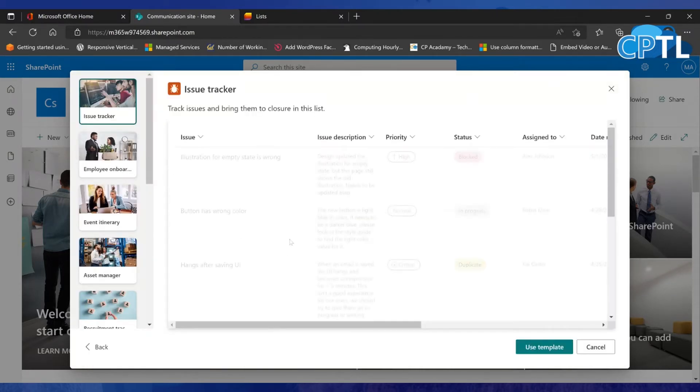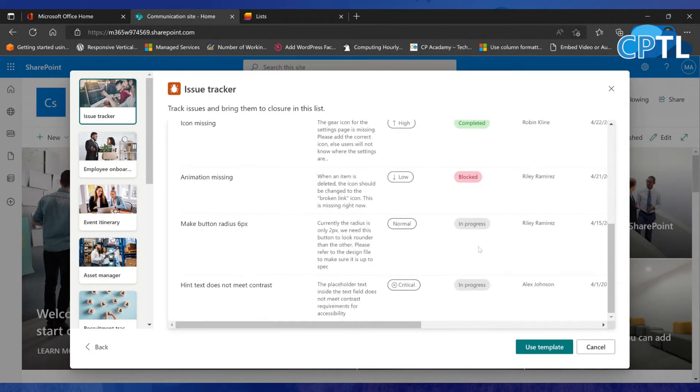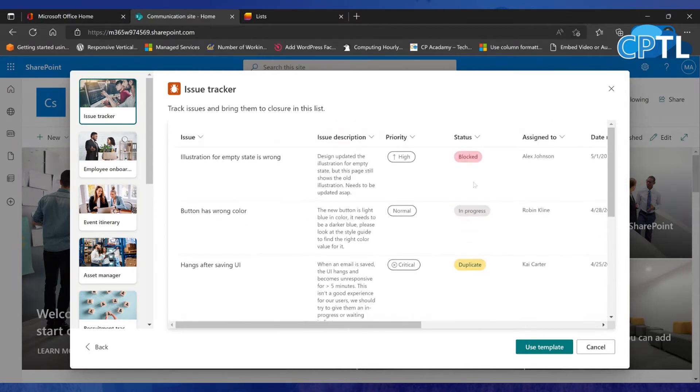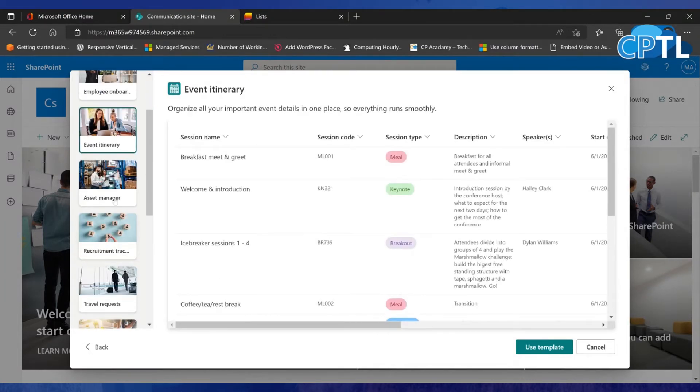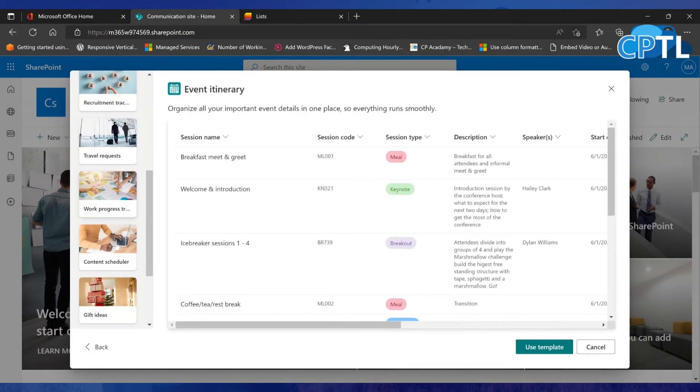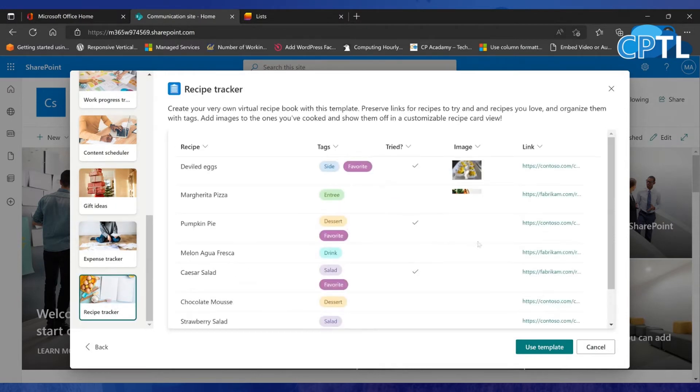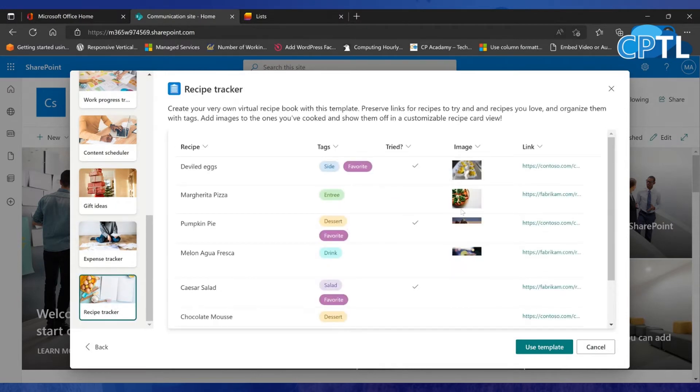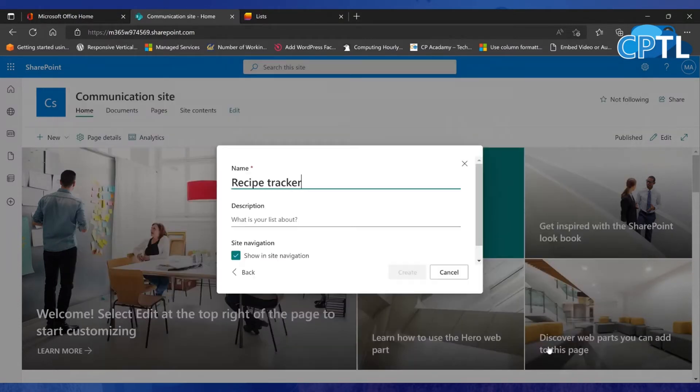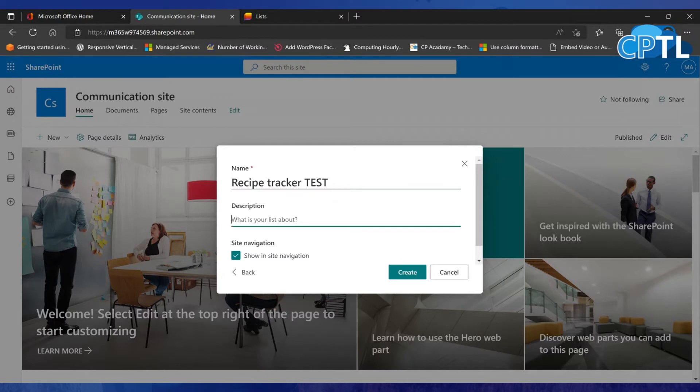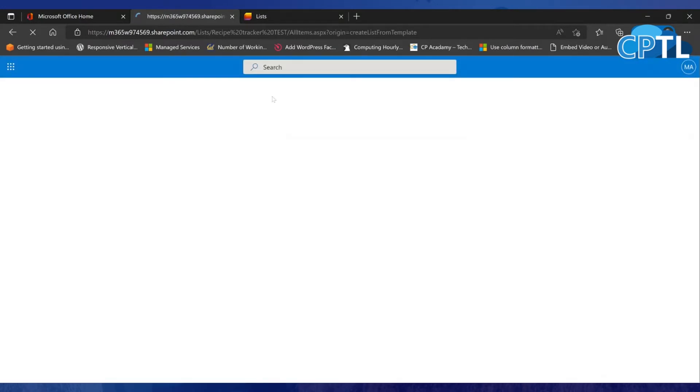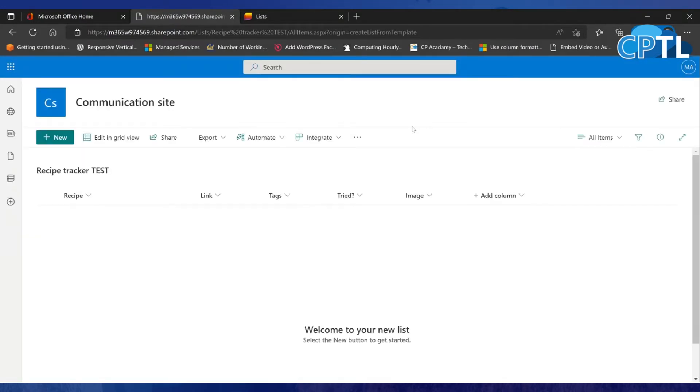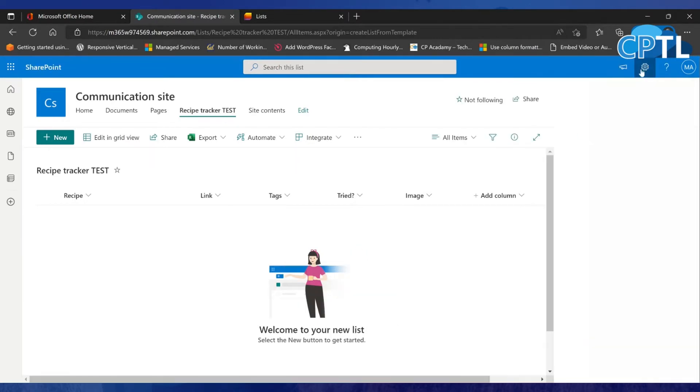It's going to show me some already pre-formatted JSON that's loaded in here. That's pretty cool. You got employee onboarding, you got event itinerary, asset manager—there's a lot of different ones in here. Let's do a recipe tracker, why not? You got some images in here, have you tried it before, tags. I can click Use This Template and then I'll say Test, add a little description, and then we'll go ahead and hit Create. Now I'm going to do one more and I'm going to do it through the legacy like I showed you initially where we go up and we do the gear, and then we do Add an App.